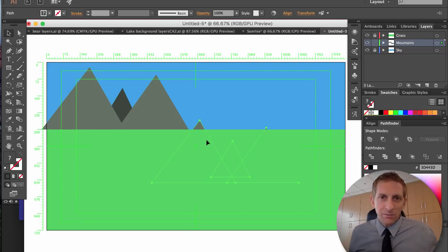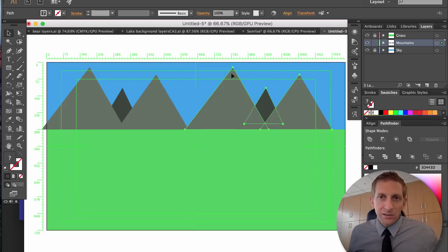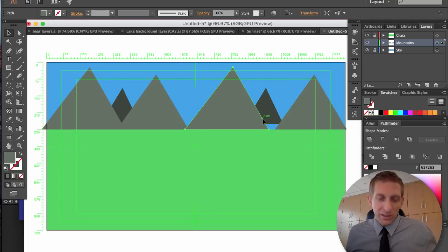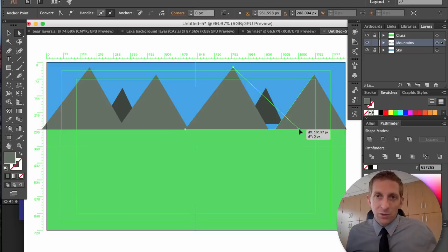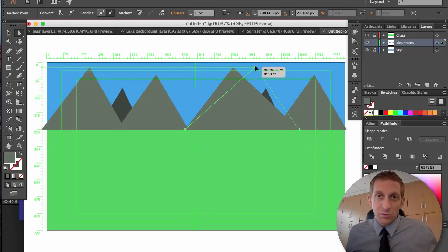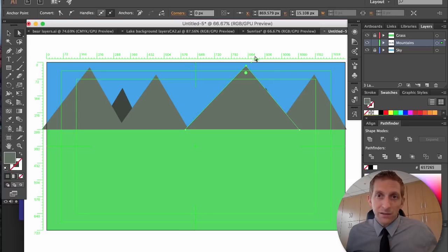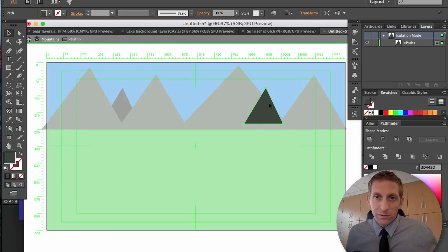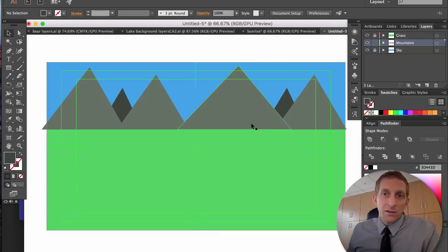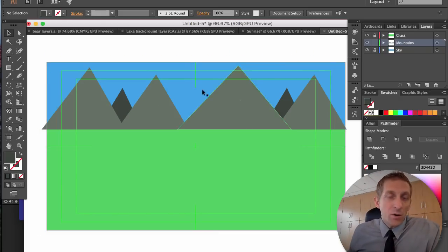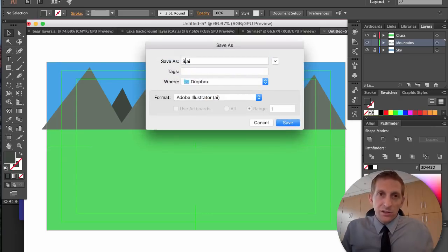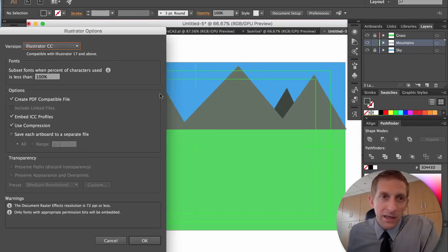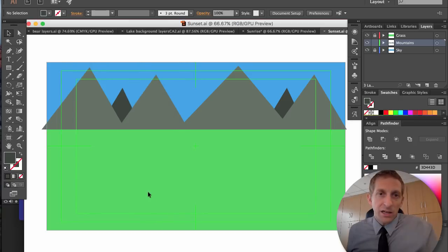To save time I'm going to paste these in, but you can change your mountains however you want since you might have more time than this short tutorial. There are our mountains. Now hit Command S to save — call this 'Sunset', save it in your Google Drive folder, and hit Save.